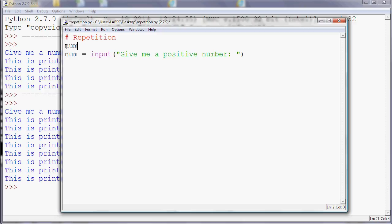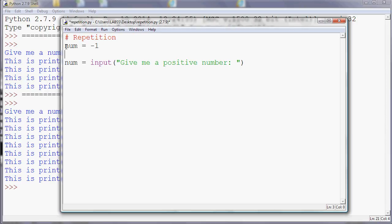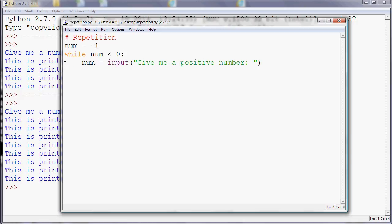And then we could use while to repeat, so we could say while num is less than 0. So we've got a condition, and the repeated section will be repeated while that condition is true. So while the number is less than 0, then we'll repeatedly ask for another one. Again, we need to indent.